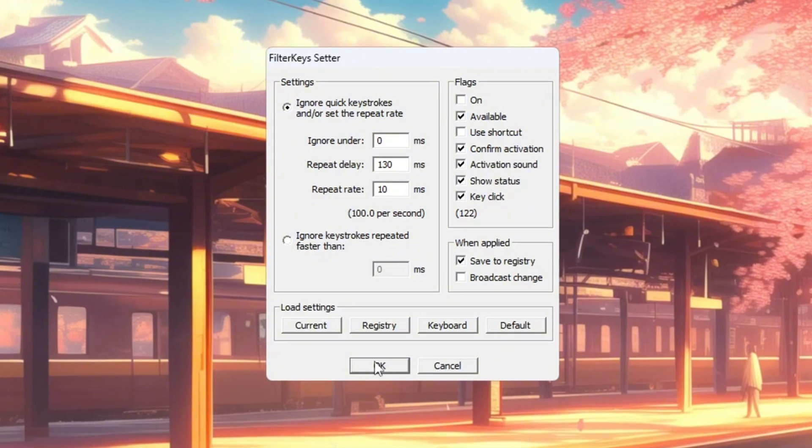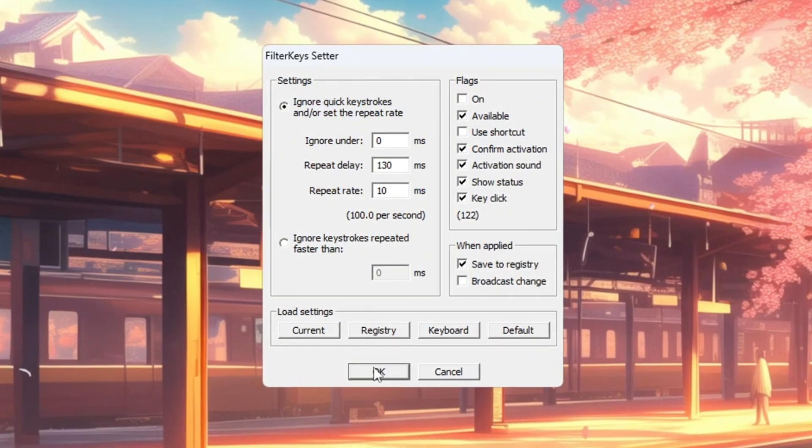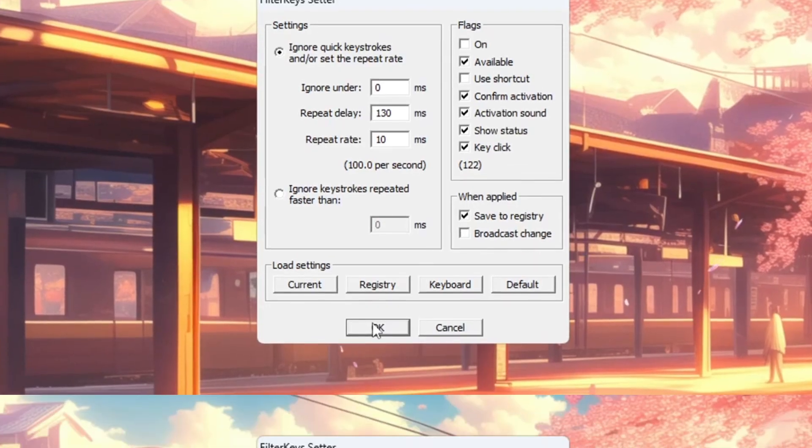With these tweaks, your keyboard will respond quicker, making controls feel sharper in all fast-paced games.